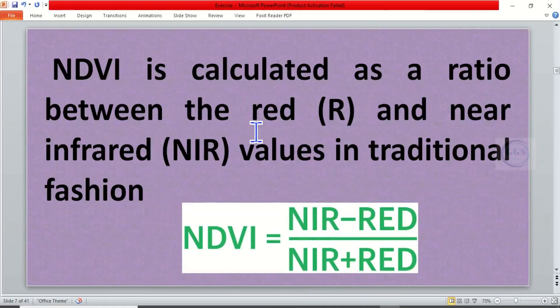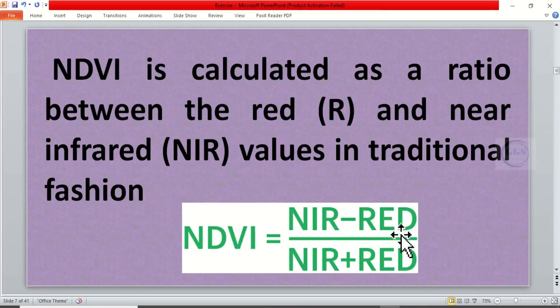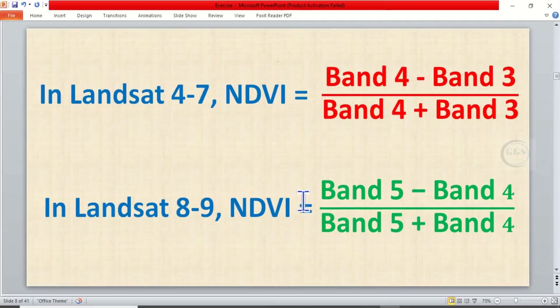Normally NDVI is calculated as a ratio between red and near infrared values in traditional version, which means NDVI equals near infrared minus red all over near infrared plus red.